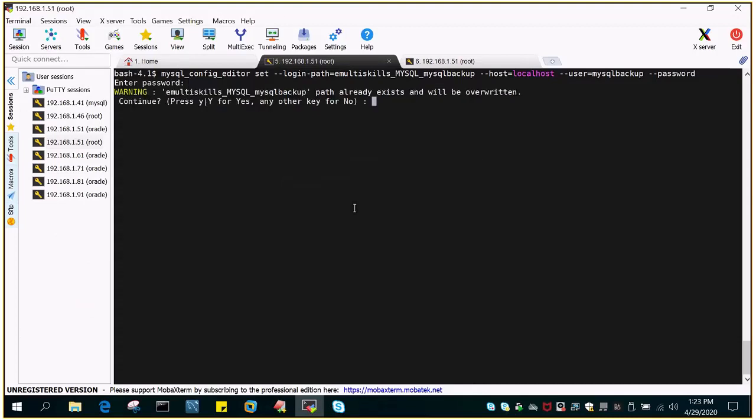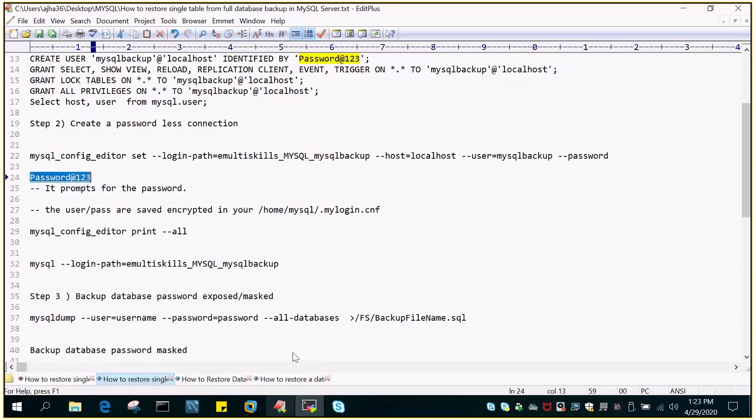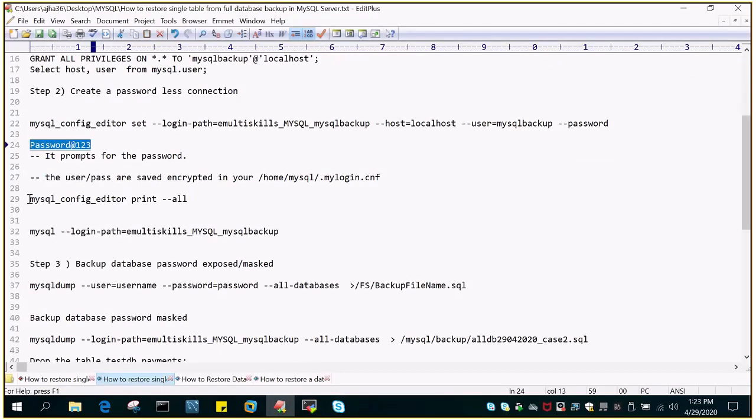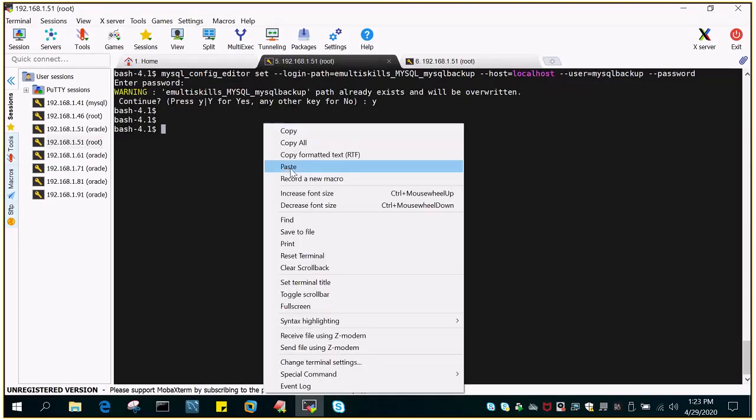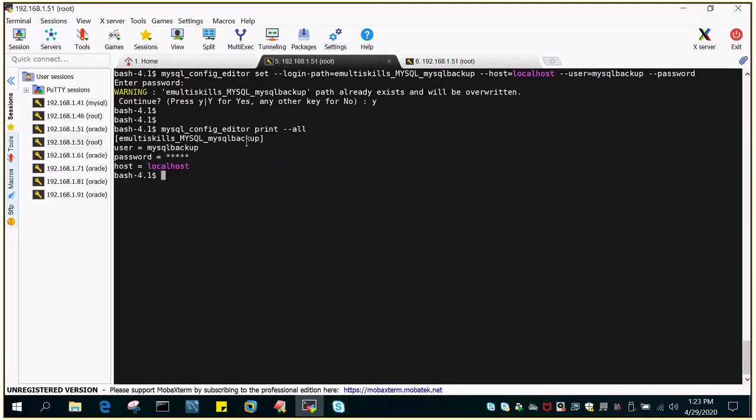So it already exists, so I want to rename it or it will be overwritten. Yes. And let's test it out if it has created or not. So just to test or display the list of all the mysql_config_editor available we'll say print all. So you can see there is only one string created for emultiskills_mysql_mysqlbackup.